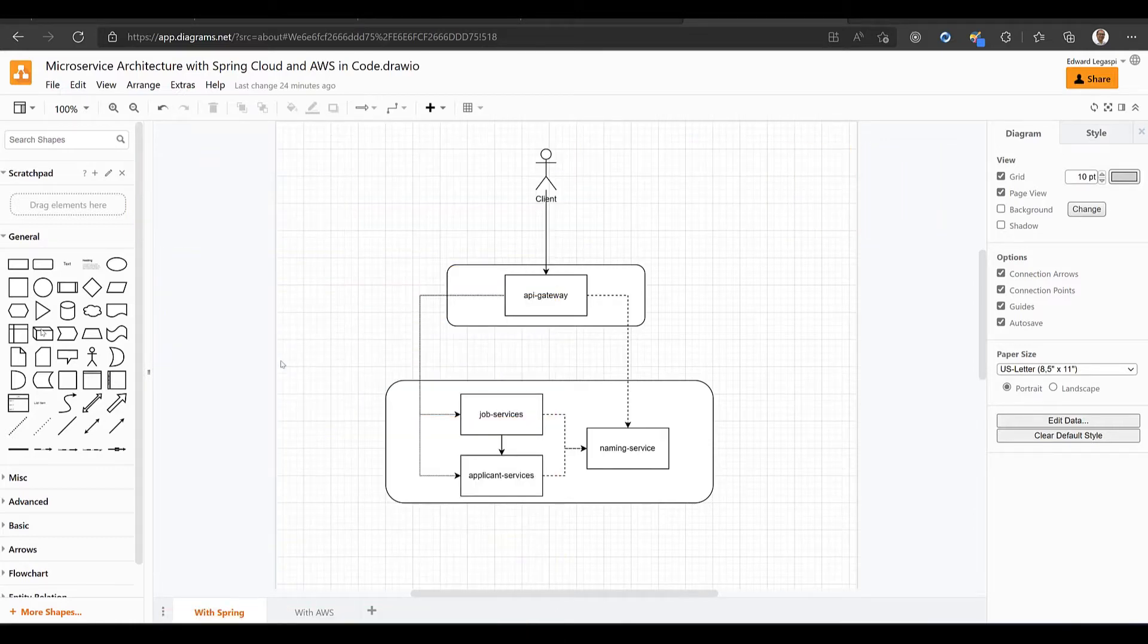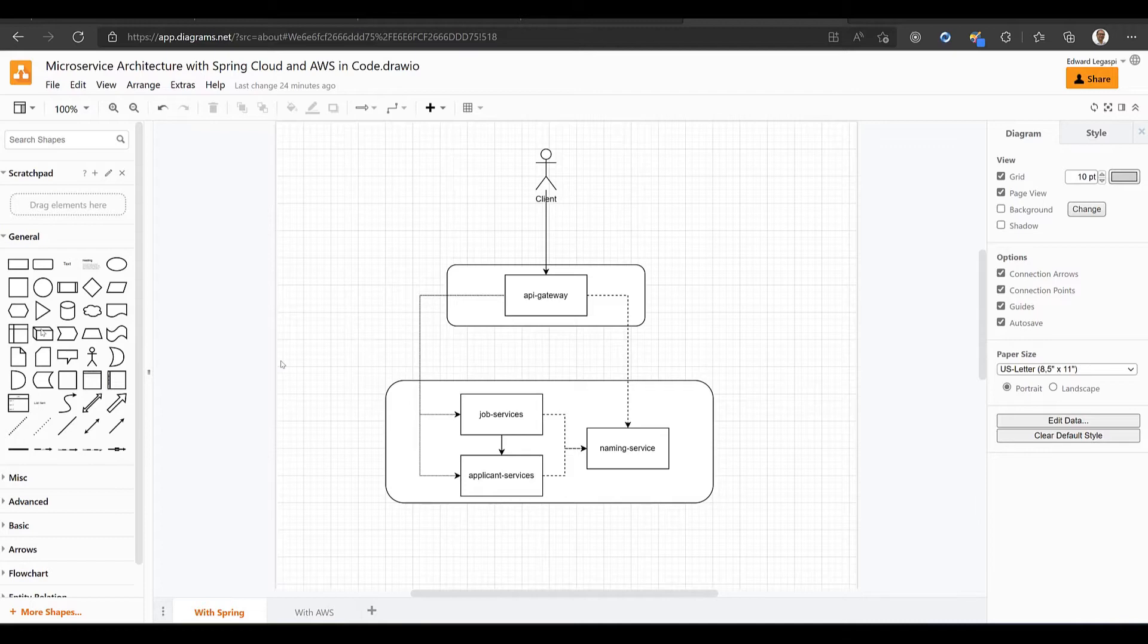In this video, we will develop an application that returns a job with a list of applicants. To make this exercise easy to understand, we will create a job service that will call the applicant service that returns a list of applicants for a particular job.